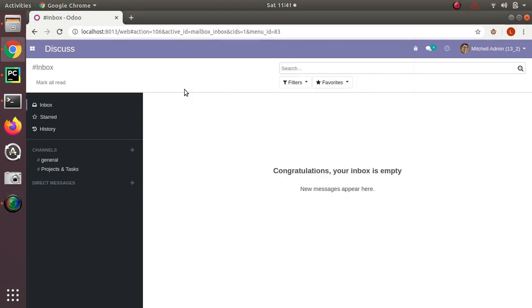Good morning all. In this video, I would like to give you a brief introduction about the JavaScript framework of Odoo. It's simply an engine that converts Odoo into a live application.